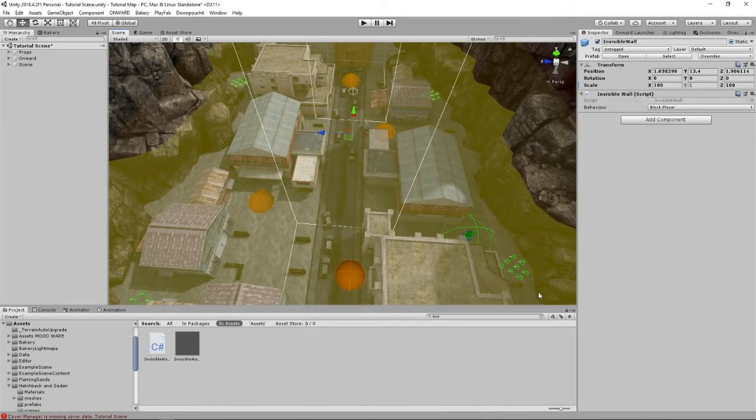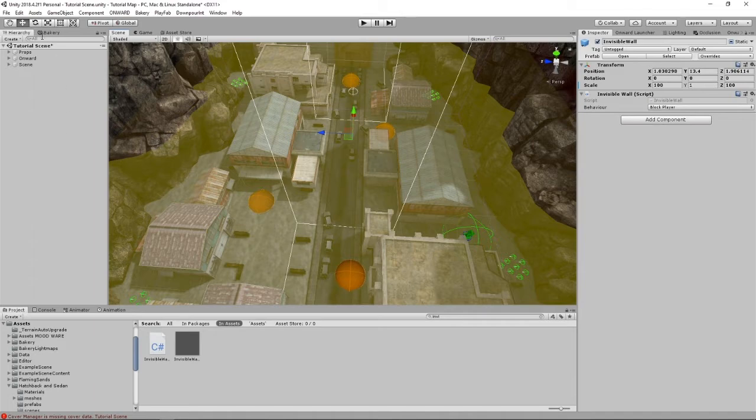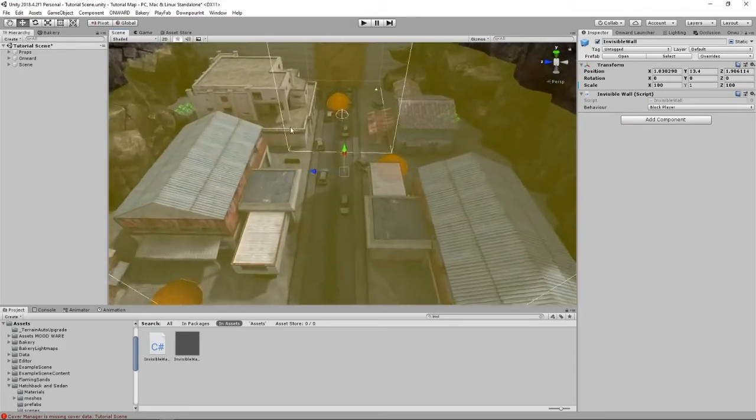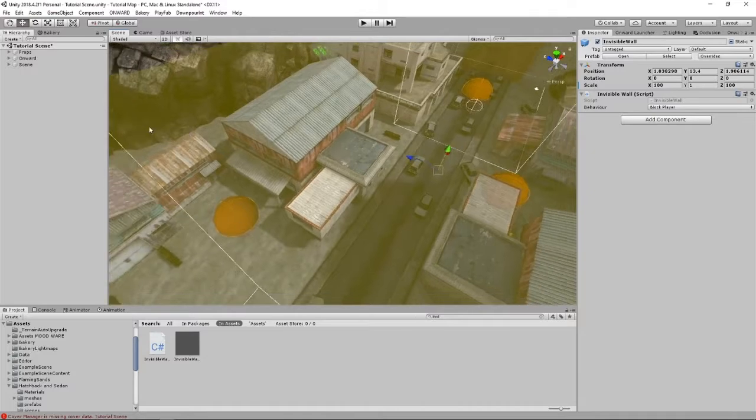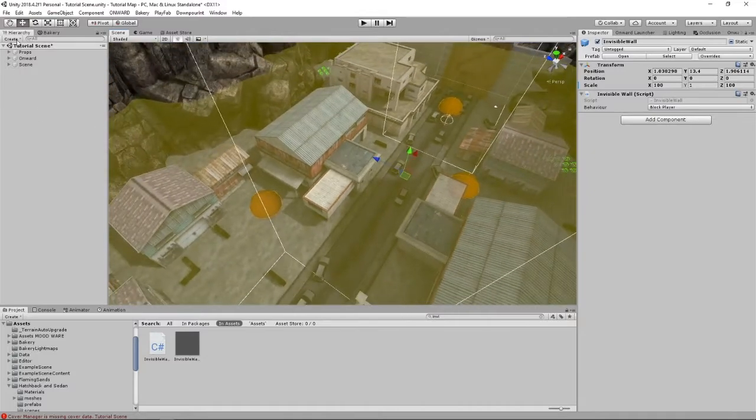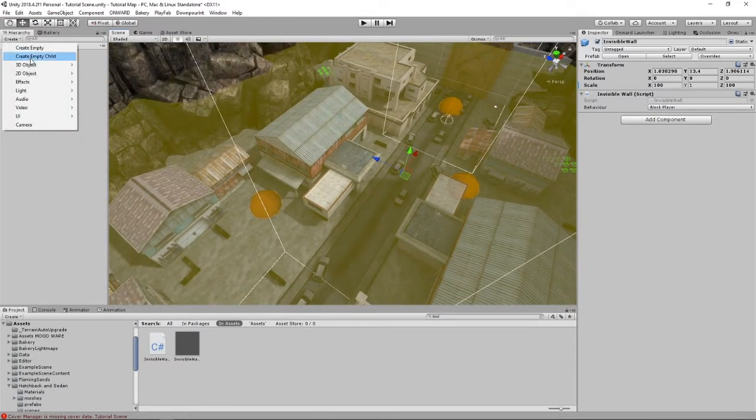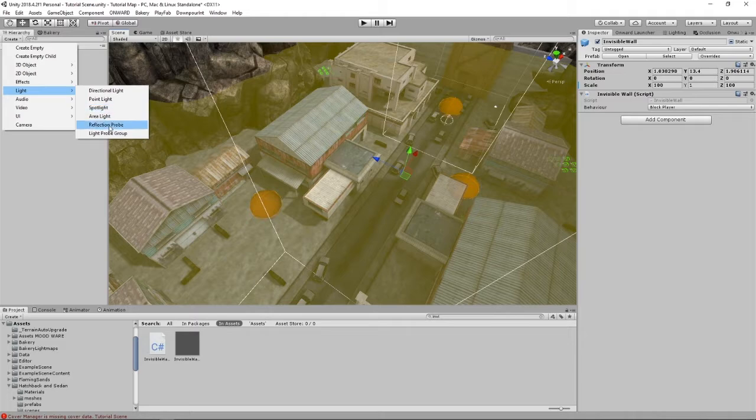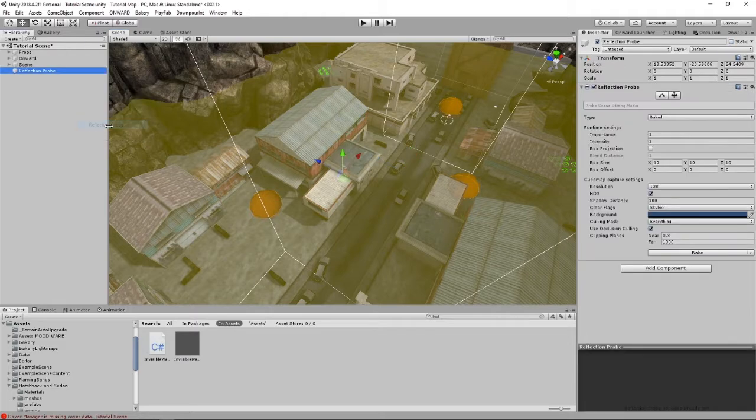All right, as an addendum to the first video on something I sort of forgot, it's going to be pretty quick. Go to Lighting above your hierarchy and create a reflection probe, just one.